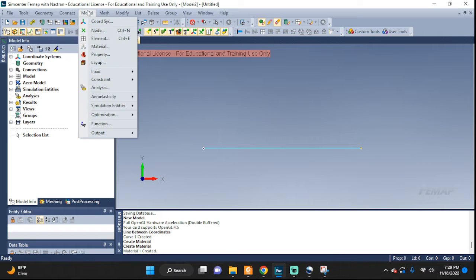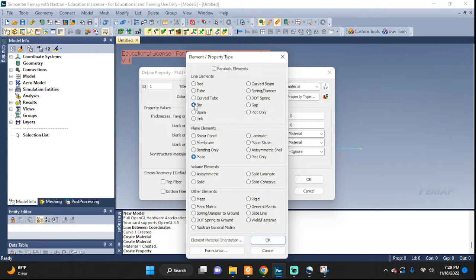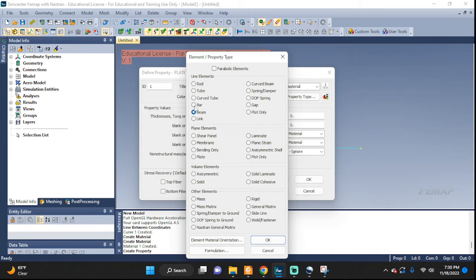Next let's set up our property. Call it 'my beam', pick the material we just defined, go to element property type — we're going to pick the bar. We could pick the beam too, but it's kind of overkill for us because that incorporates other more specific and specialized theories, like the warping effect if the shear center doesn't coincide with the neutral axis of the beam's cross-section, and non-prismatic beams. We don't need those extra details, so a simple bar will do the same good job.